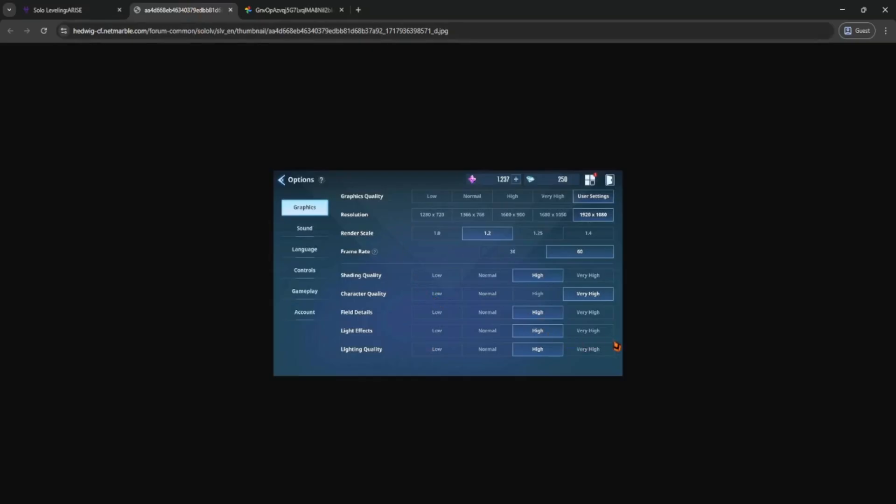Click that, then go to the Graphics or Display tab. You'll see an option that says Display Mode or something similar. Click the drop-down and choose Full Screen.